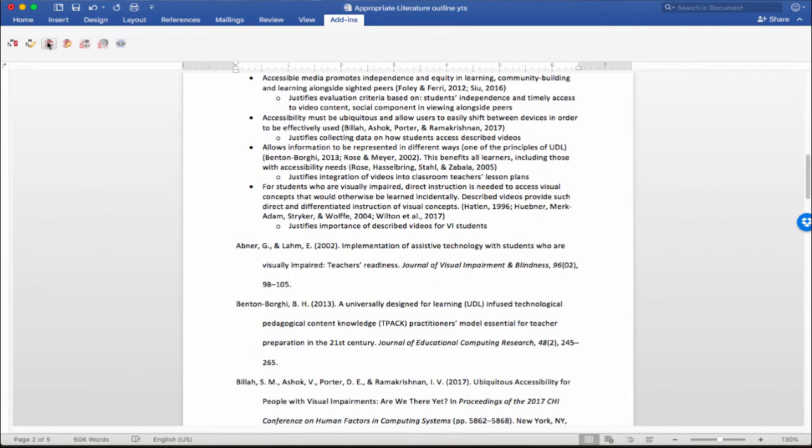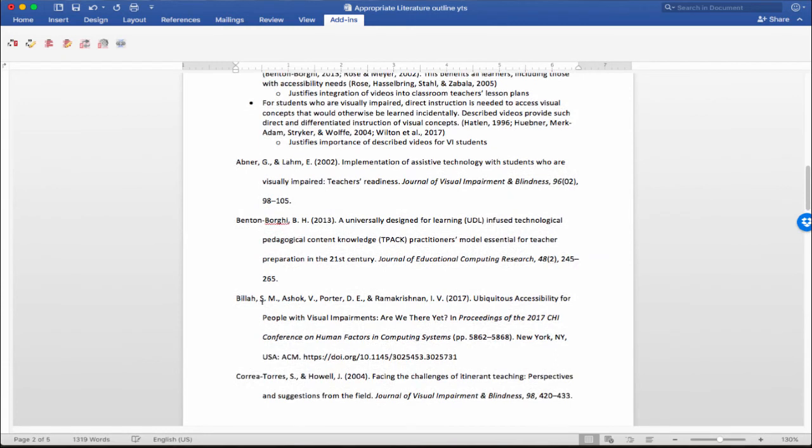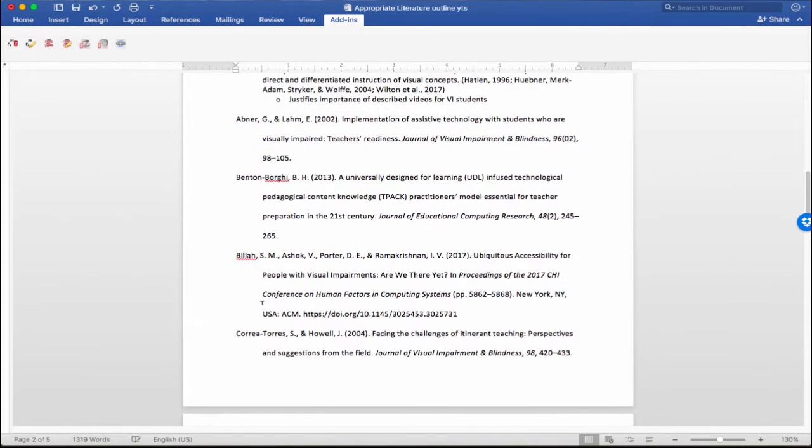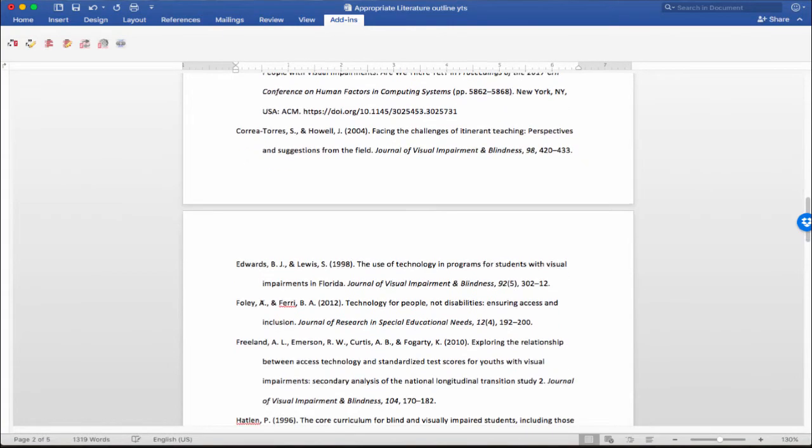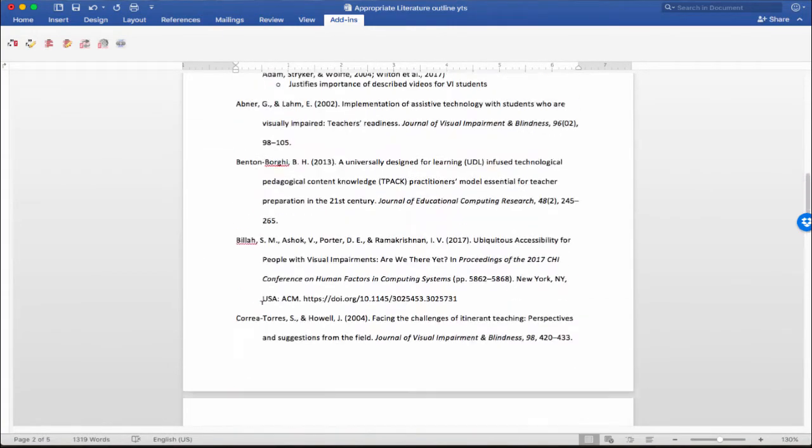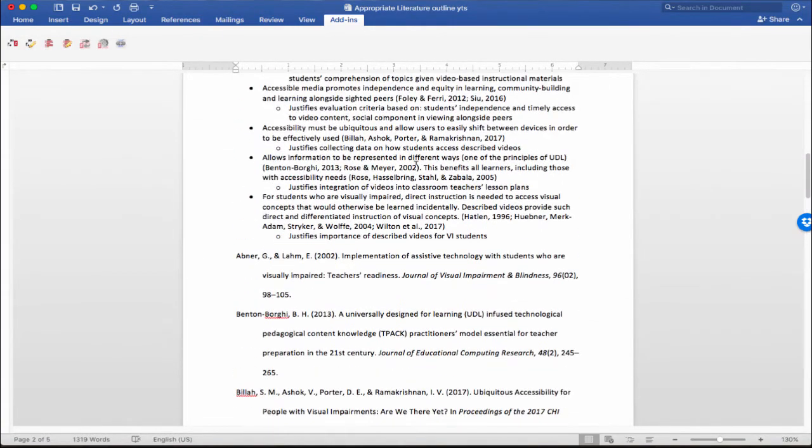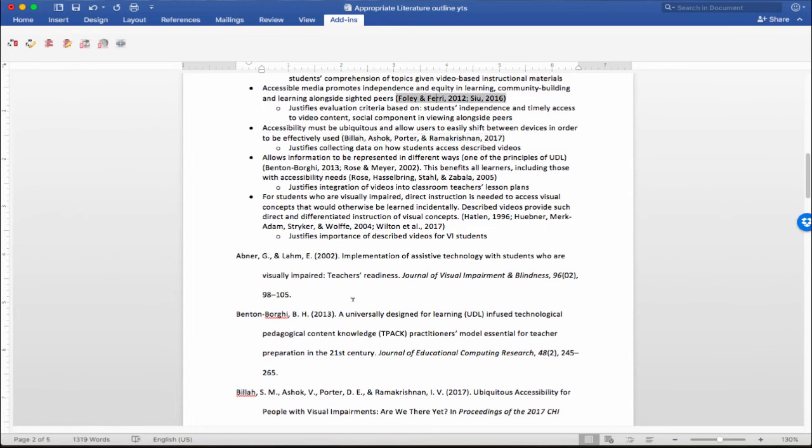Give it a second, and you can see that it auto-generates a formatted APA style list. Because in the beginning, I actually set my Zotero preferences to APA 6th edition. So it automatically generates a references list from all the citations that were here in the text.